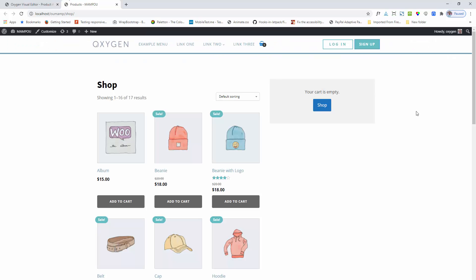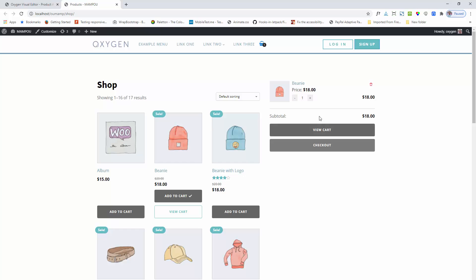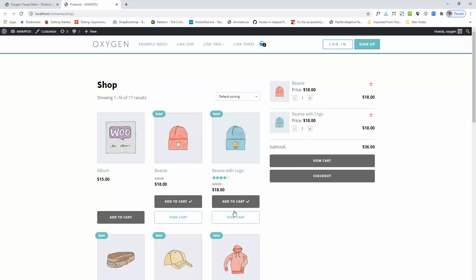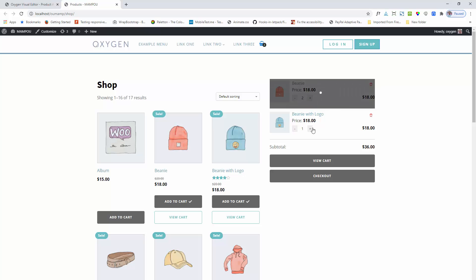Going to the frontend, you can see it is showing the custom empty cart message. If I add a product, you can see that the product is showing, and you can remove the product or change the product quantity.